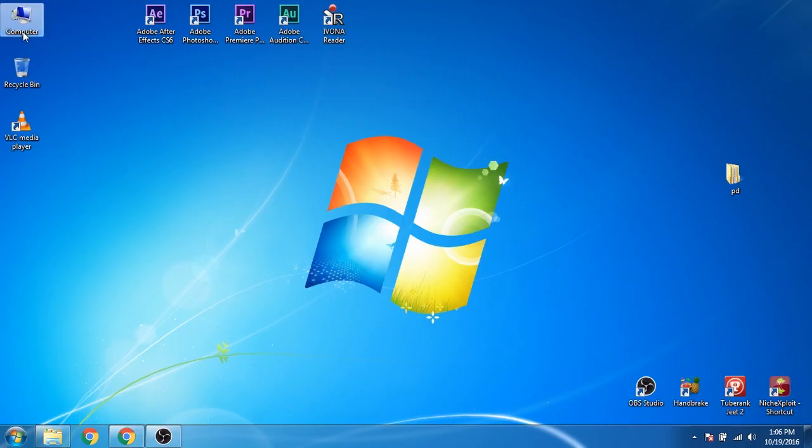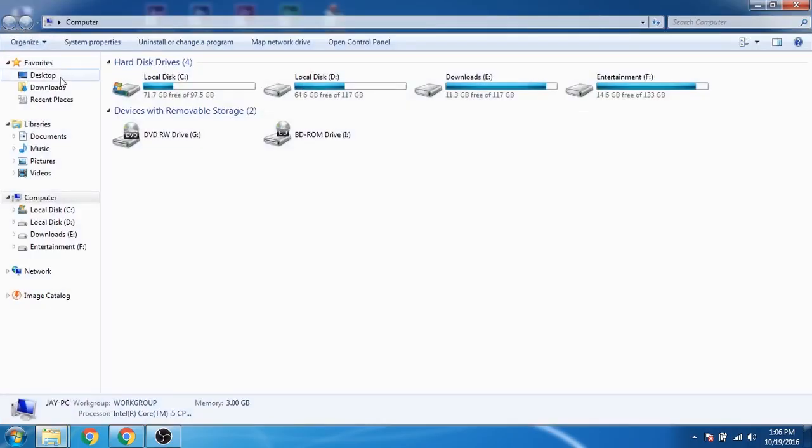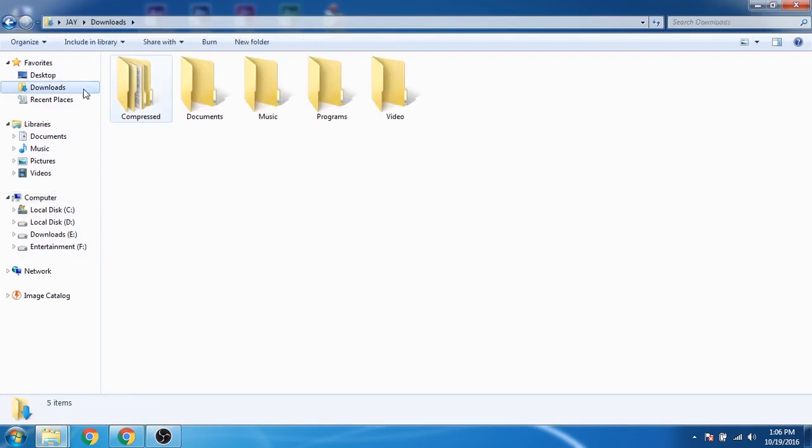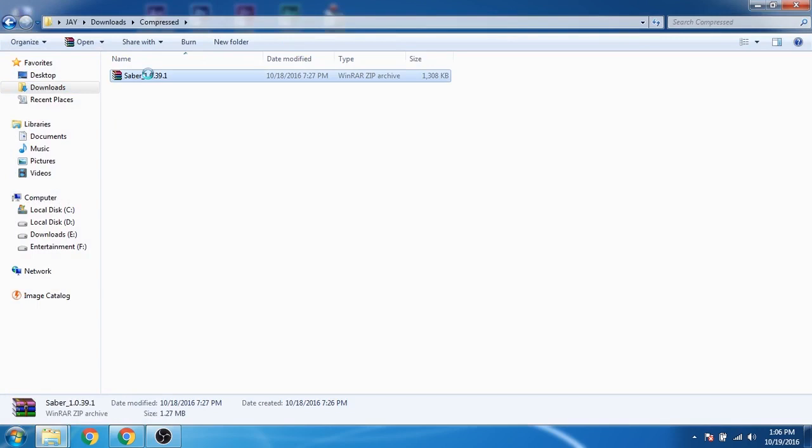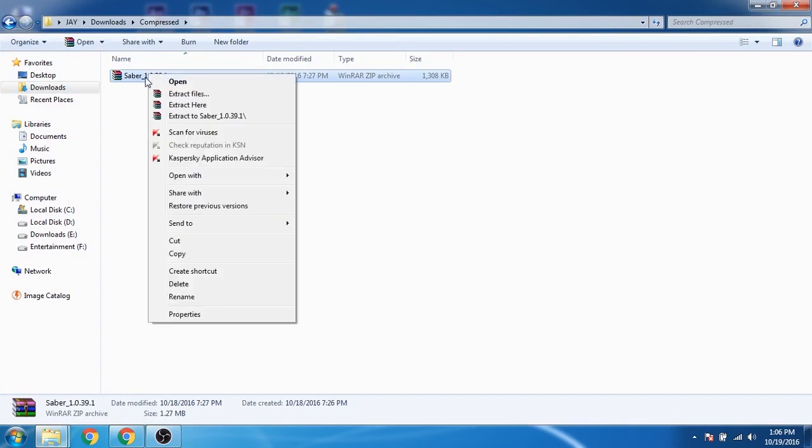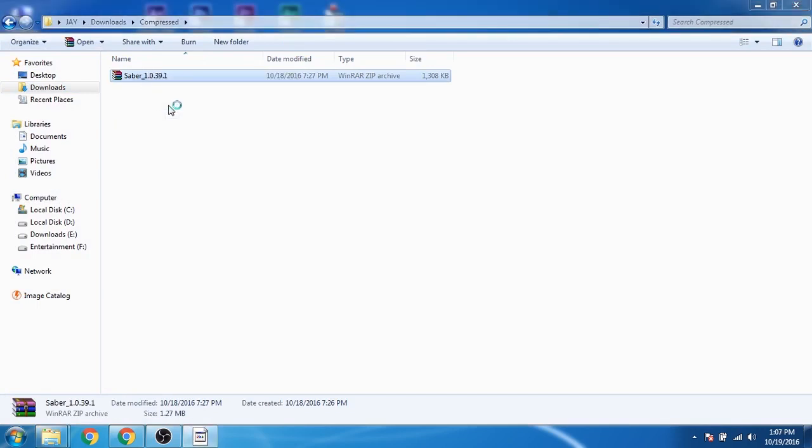Go to the downloaded directory, right click on the compressed file, and extract it.